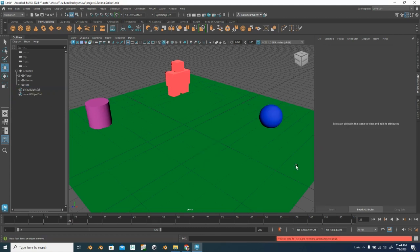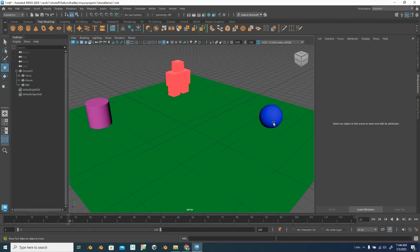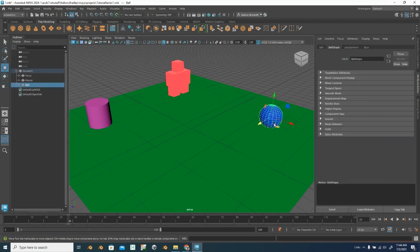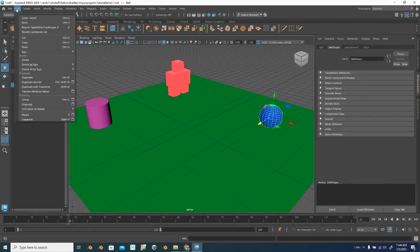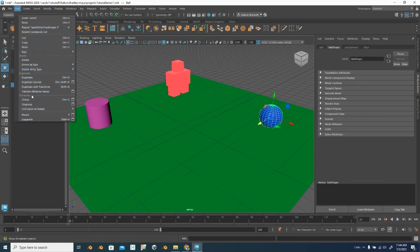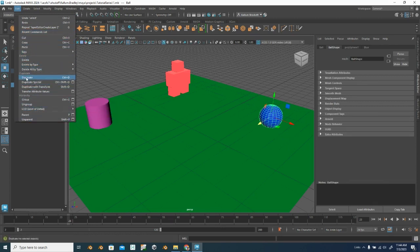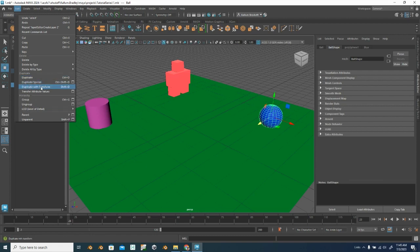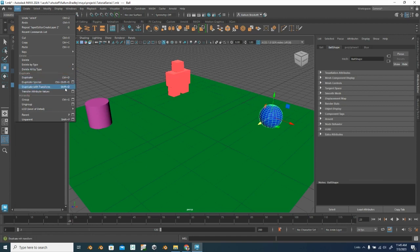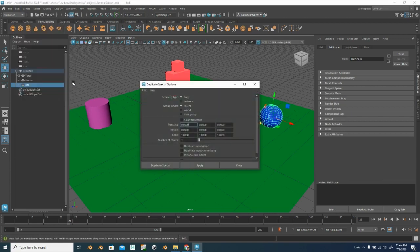So then how can we duplicate the right way? If we go to edit, you can see here are all of our options. I can duplicate, I can duplicate special, and then I can duplicate with transform. And here are your hotkeys for that, control D, control shift D, shift D.